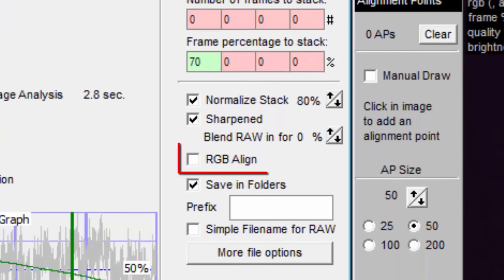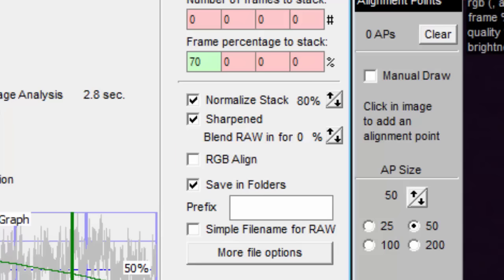Next we have RGB Align. RGB stands for red, green, blue. Checking RGB Align makes it so you don't need to waste a lot of time doing RGB Align in Registax. Autostackert's version of RGB Align is also better. It even aligns to subpixel accuracy.